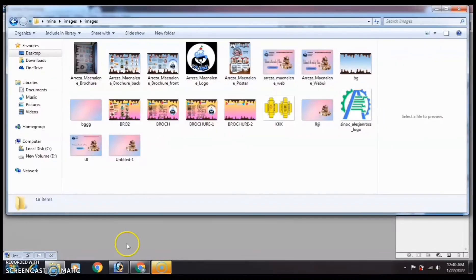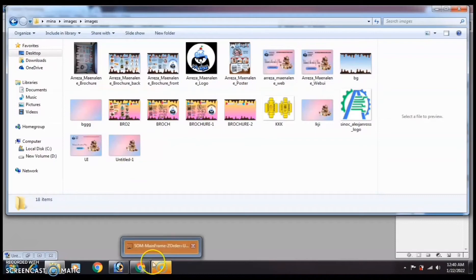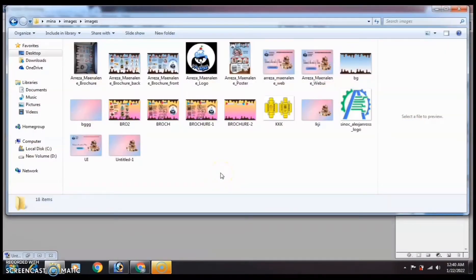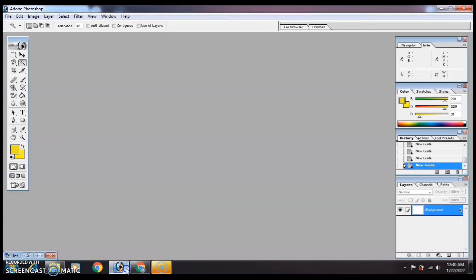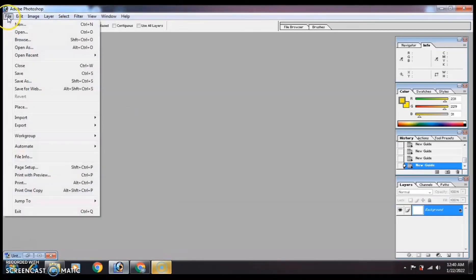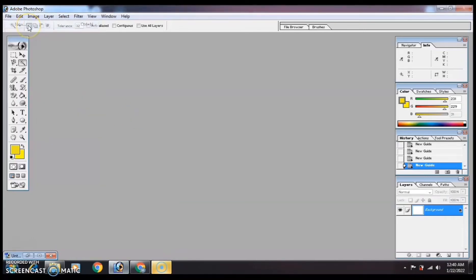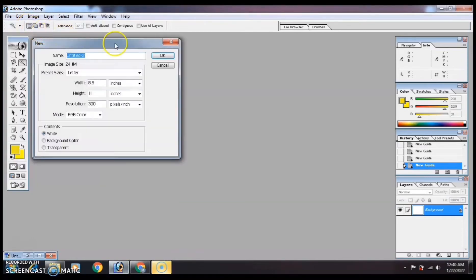Hi everyone, welcome to my YouTube channel, this is Malina Reza. Today I will teach you how to create a trifold brochure using Adobe Photoshop 7.0. First, you need to open a new file, and then set the size of your brochure.